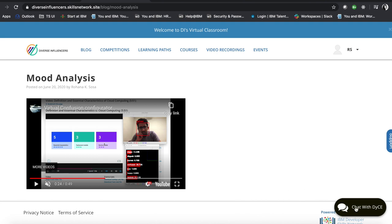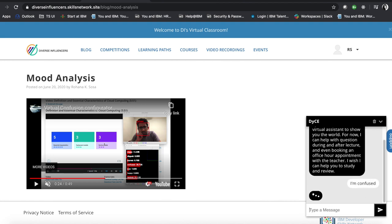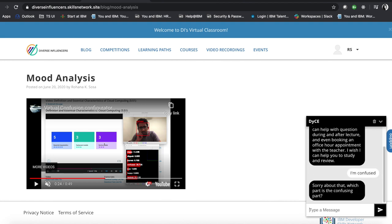After that, you can actually use a chatbot to get some assistance on what you're learning in class. So let's say I'm confused. And it's asking me which part of the lecture I'm confused about. So I'll say hybrid cloud since that's the topic.